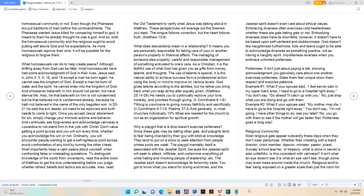Even though the Pharisees too put traditions of men before the commandments. The Pharisees wanted Jesus killed for comparing himself to God - it meant to them he already thought he was a God.